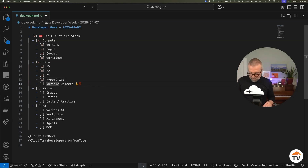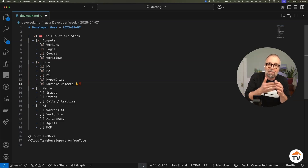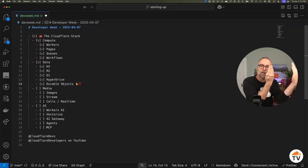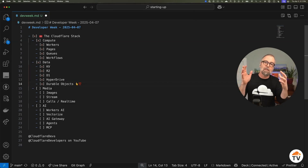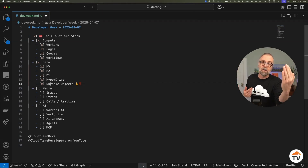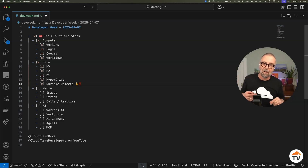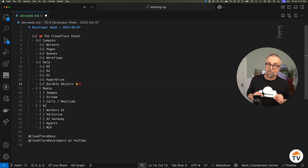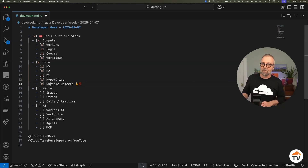Durable Objects are the bell of the ball, in my personal opinion. You can build an actor model where you create an instance of a class that has really awesome real-time connectivity — a unique instance that is addressable through real-time communications. Super powerful. Tune in because there's some great stuff coming this week that will let you play with this even more.